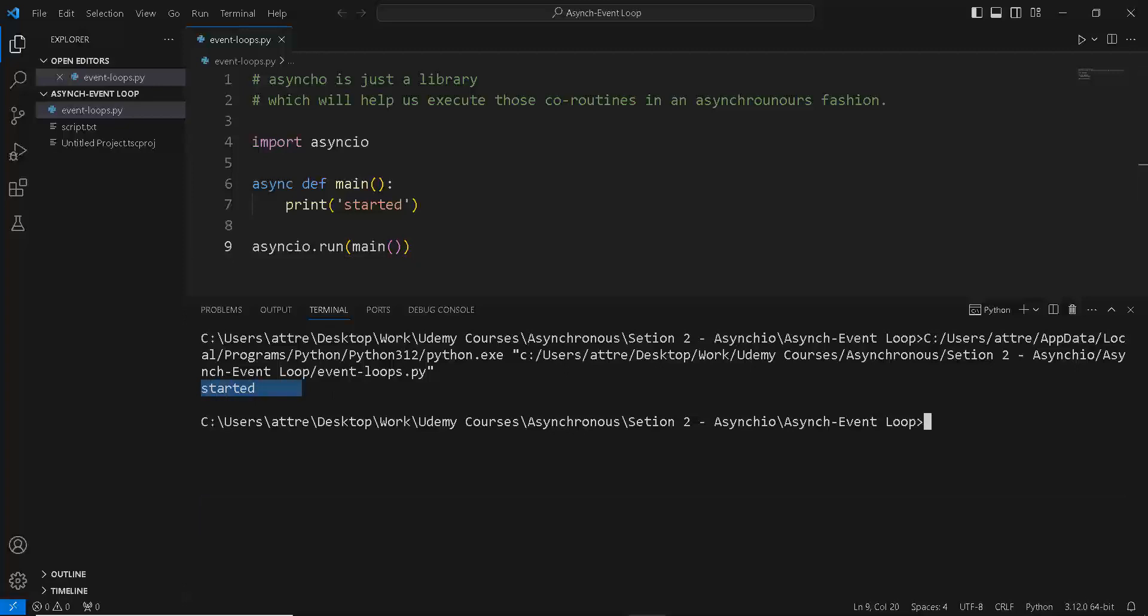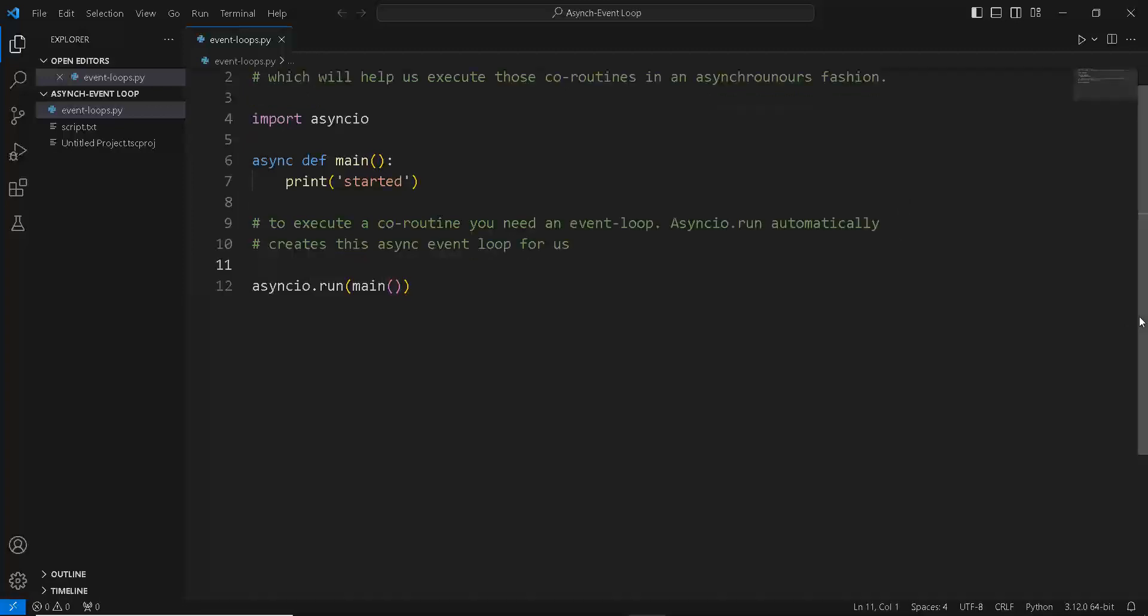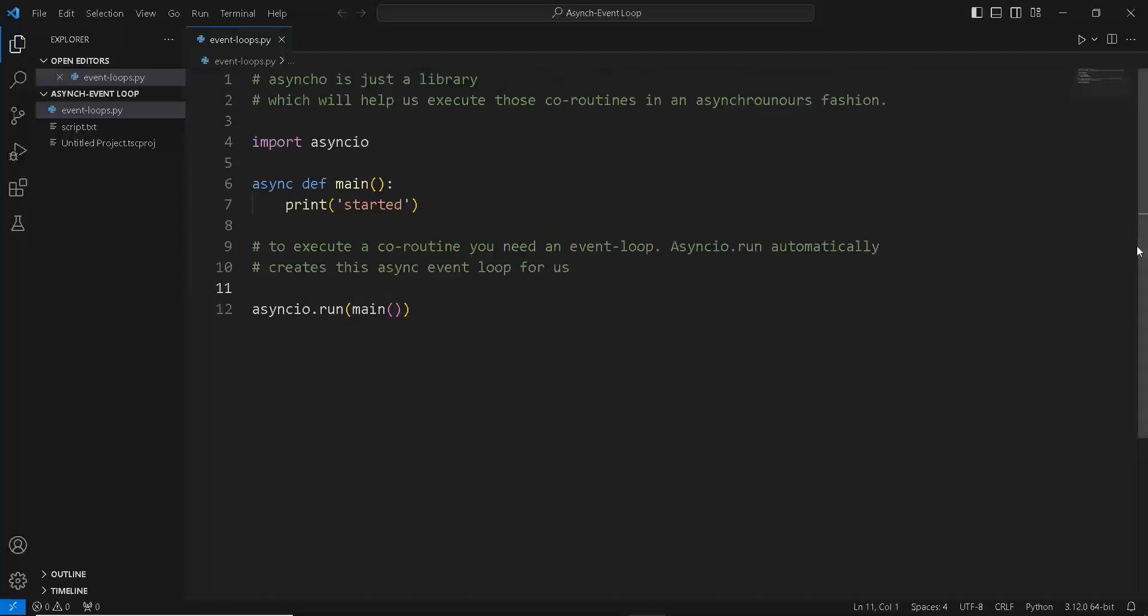Now what exactly is an async event loop which we have just used? In simple words, whenever you need to execute a coroutine function, you need to create an event loop which will take a coroutine function and execute it to completion.